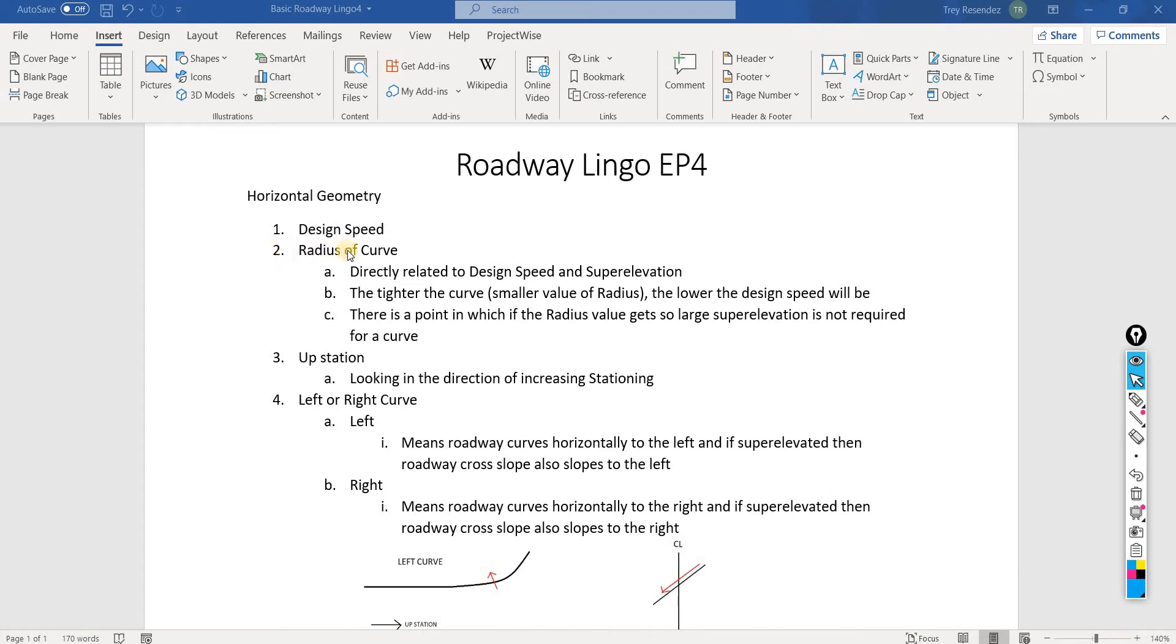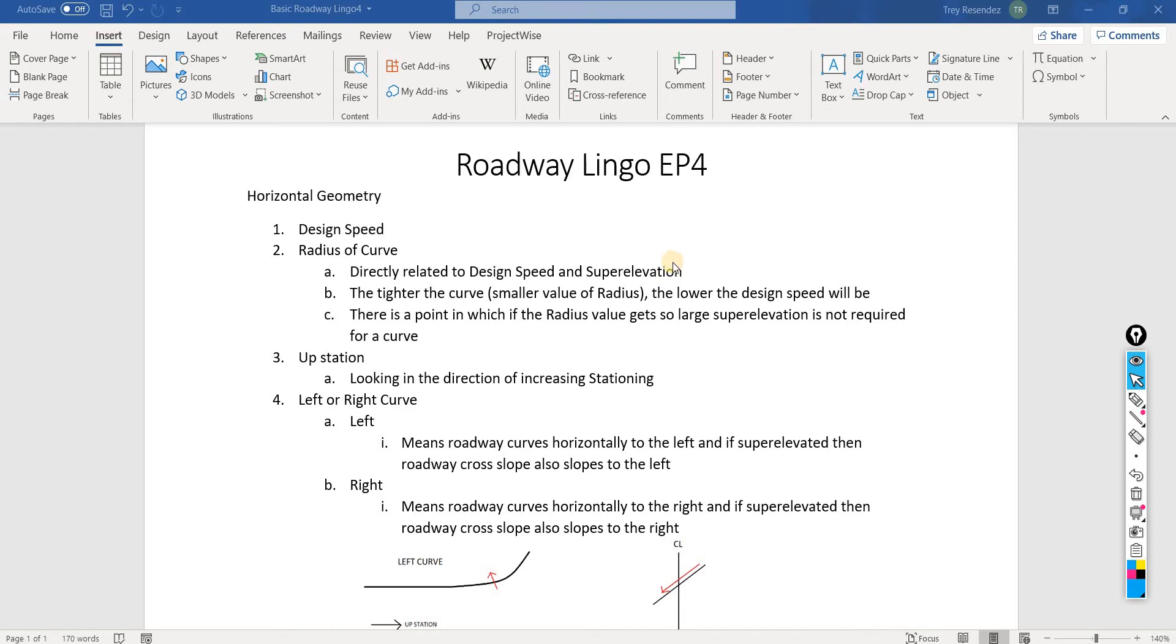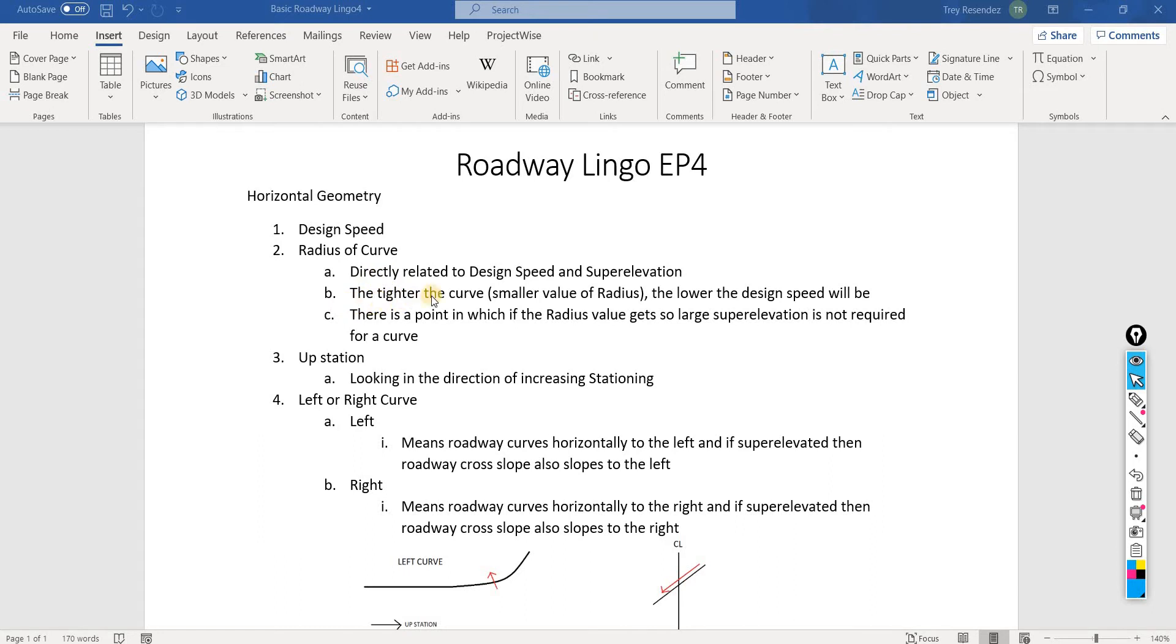Number two is the radius of the curve. This radius of curve is directly related to the design speed, which is why it's so important to know the design speed. It's also related to the superelevations. Here are some examples about how they're related to design speed and superelevation.